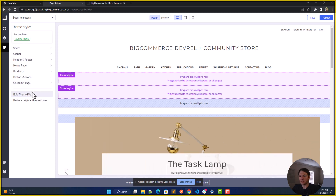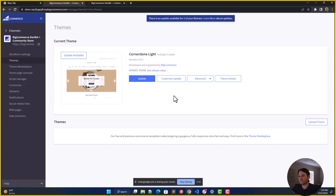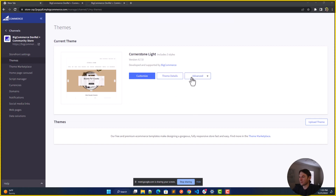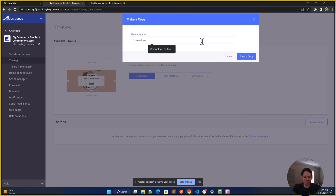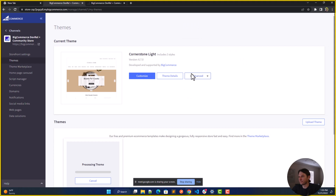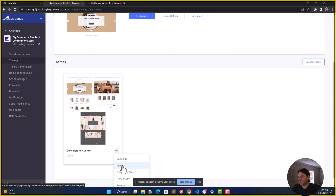Furthermore, if you go to edit your theme styles, you can find yourself going a little deeper into the back-end. Before you can get further into the back-end, you need to make a copy of your current theme — we're going to call this one "cornerstone custom." Once we have our custom theme, we can apply it.